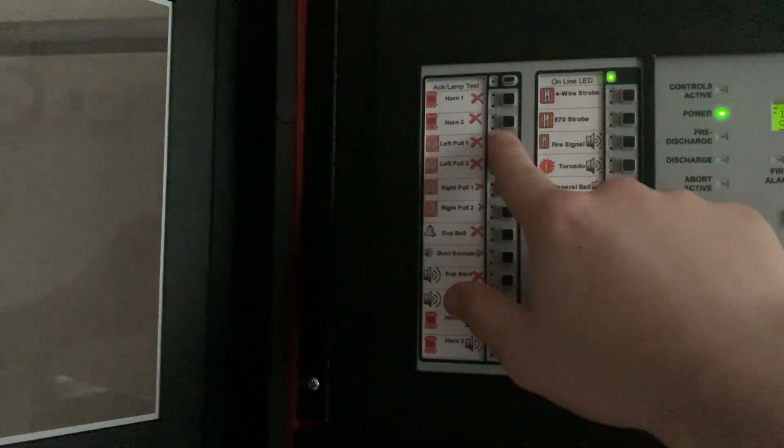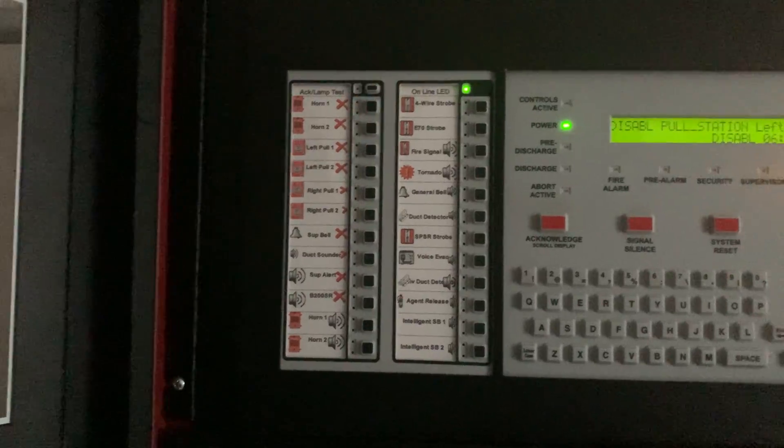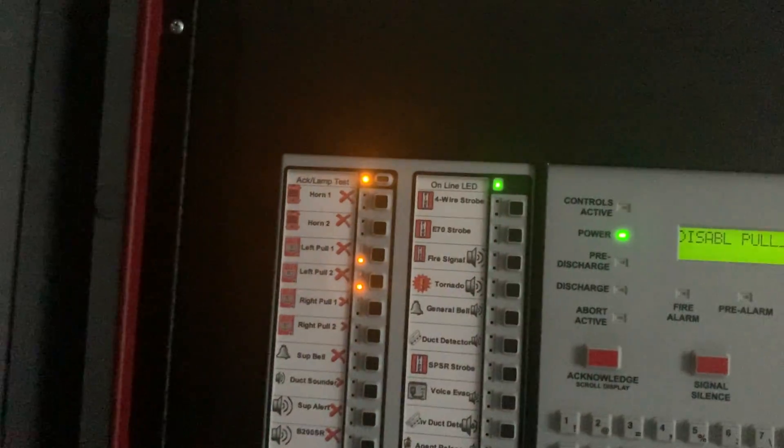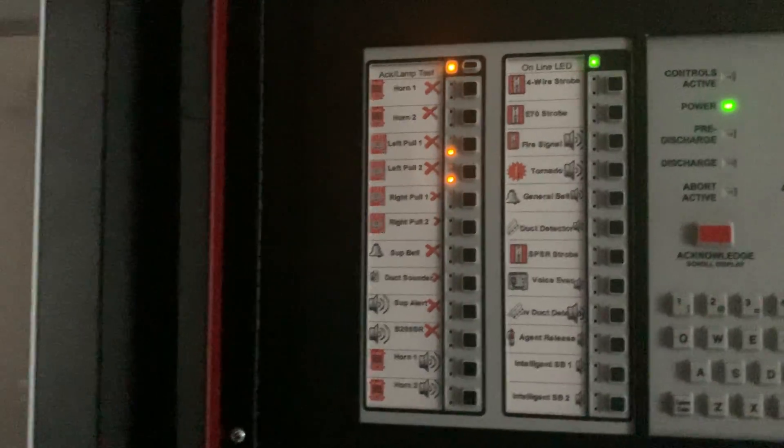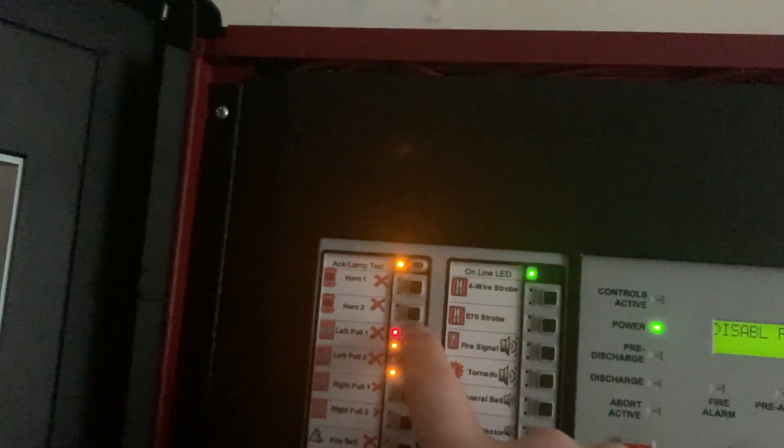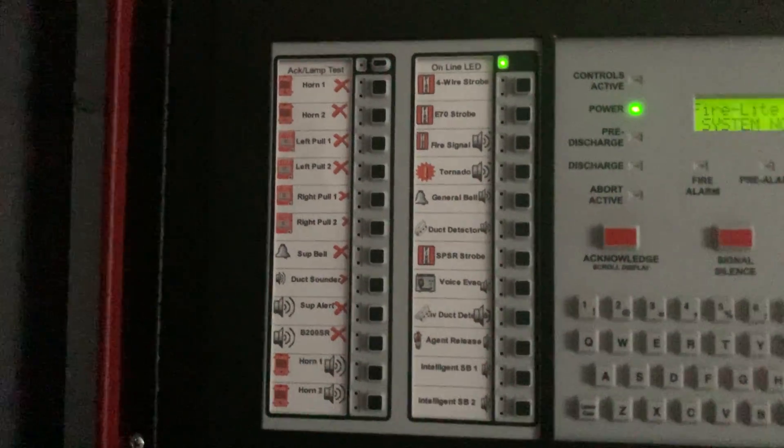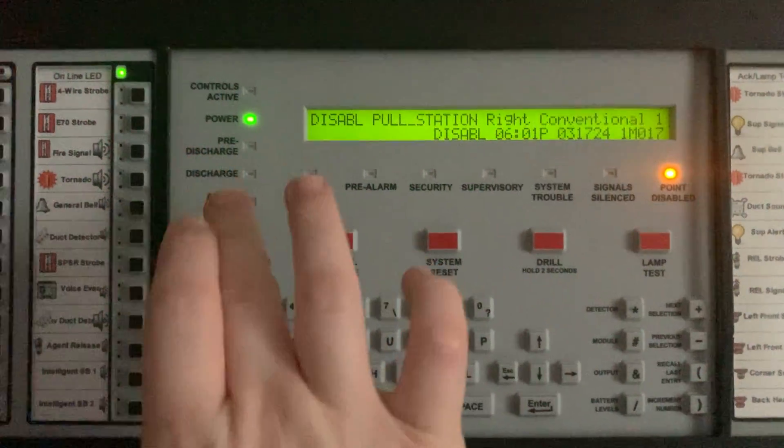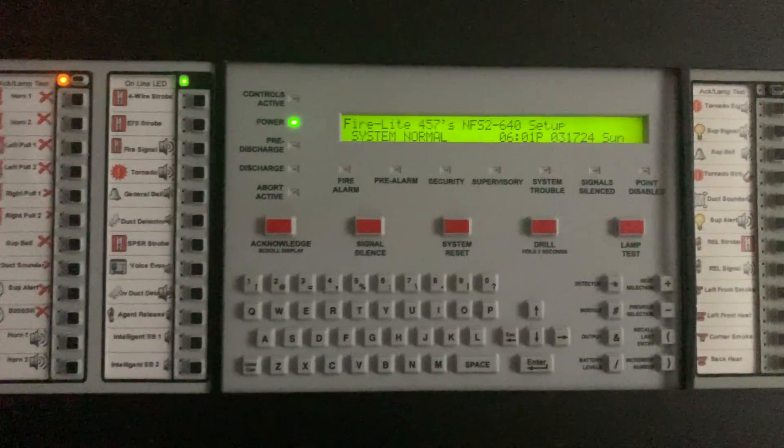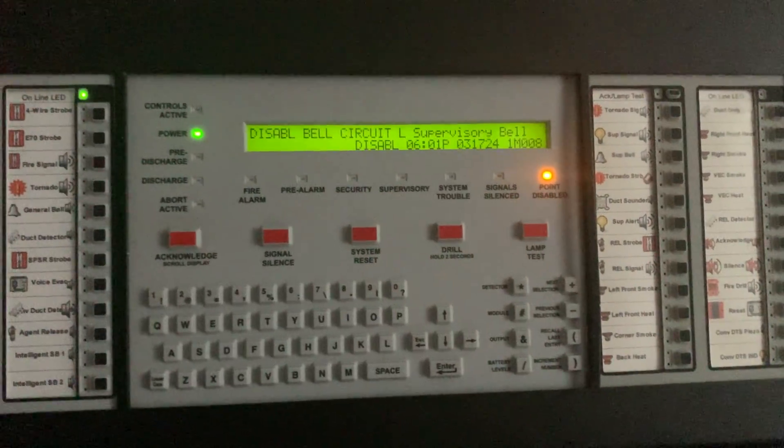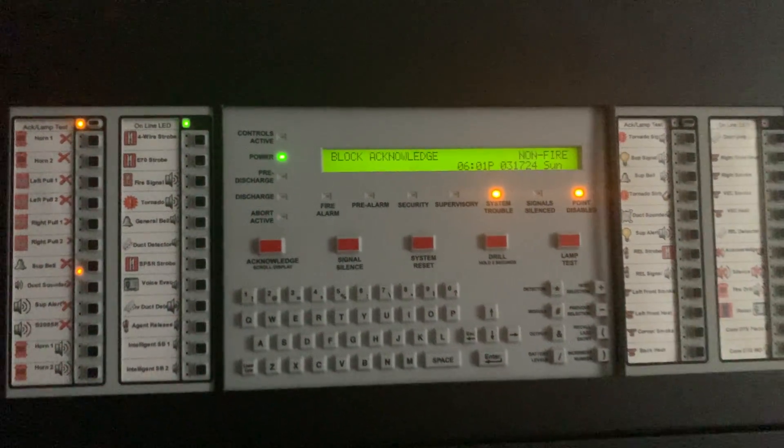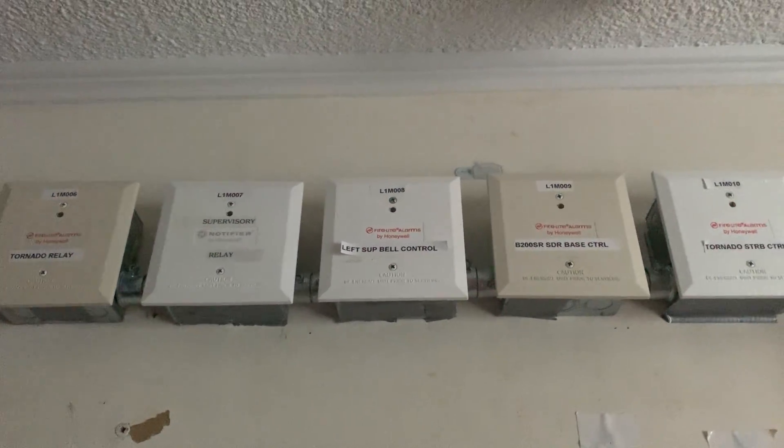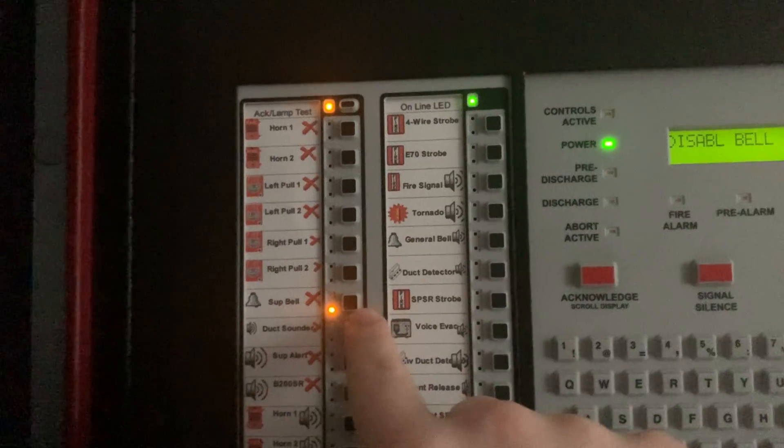And here are for the left conventional pull stations. And as you see, here's the trouble LEDs for the conventional pull stations, because they are disabled. Now we'll just bring those back to normal. And the right conventional pull stations. And the supervisory bell. Did you see the module stopped flashing when I disabled it? So, just going to re-enable it.